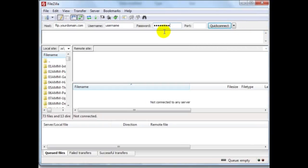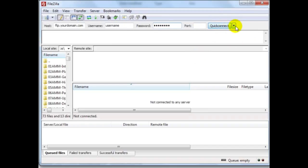And what I like about FileZilla is once you connect you can actually connect to your previous history here by clicking this drop down menu. So what I'm going to go ahead and do is simply connect to my website.